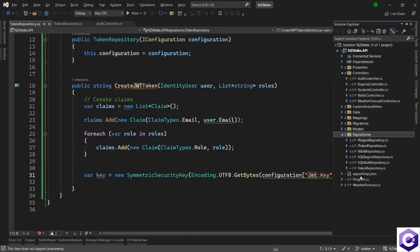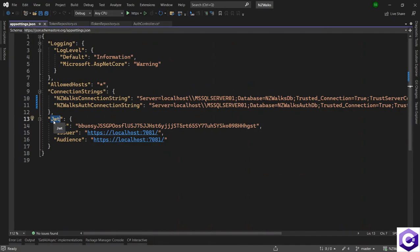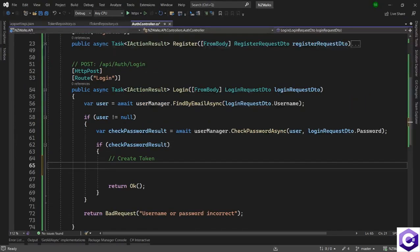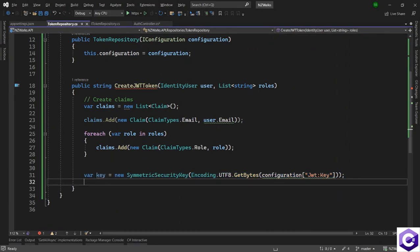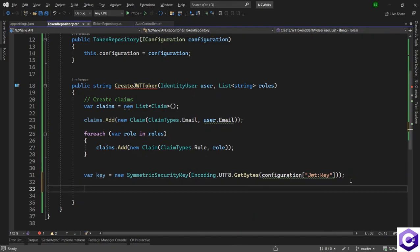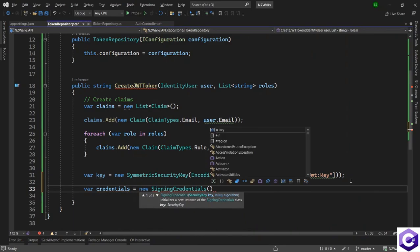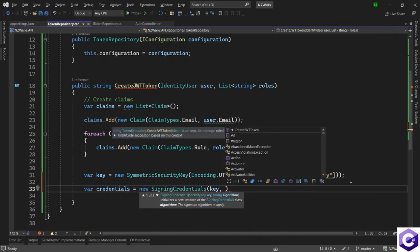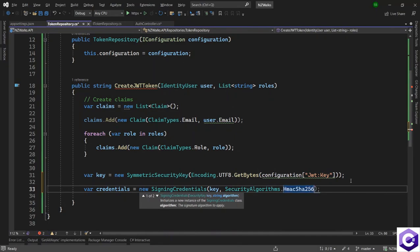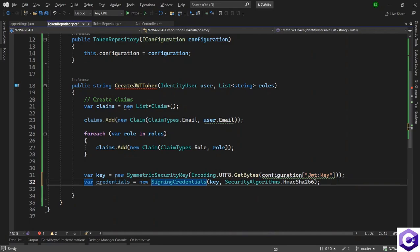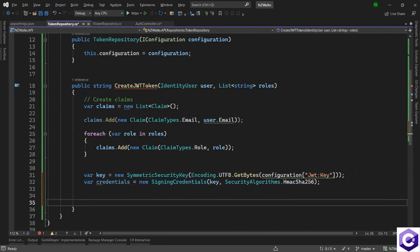Opening Solution Explorer and appsettings.json confirms we have an object called JWT with a key-value pair named Key. Make sure the object and key names you access inside TokenRepository match exactly what is defined in appsettings. After that, use this key to create credentials: var credentials = new SigningCredentials(key, SecurityAlgorithms.HmacSha256).